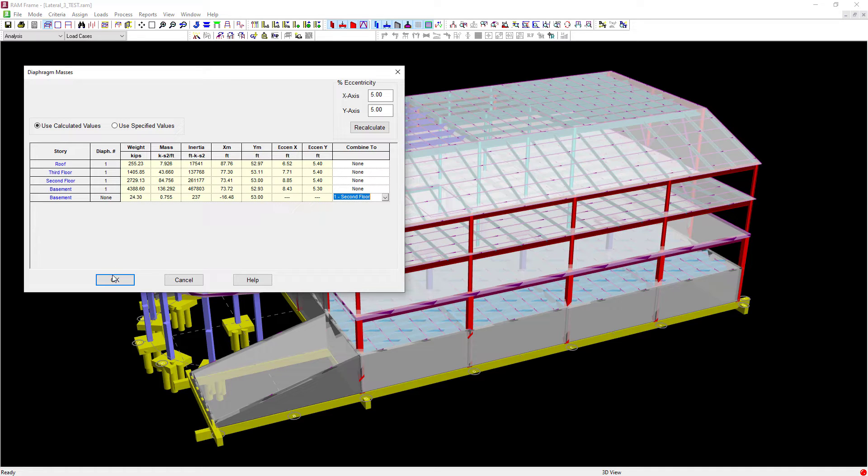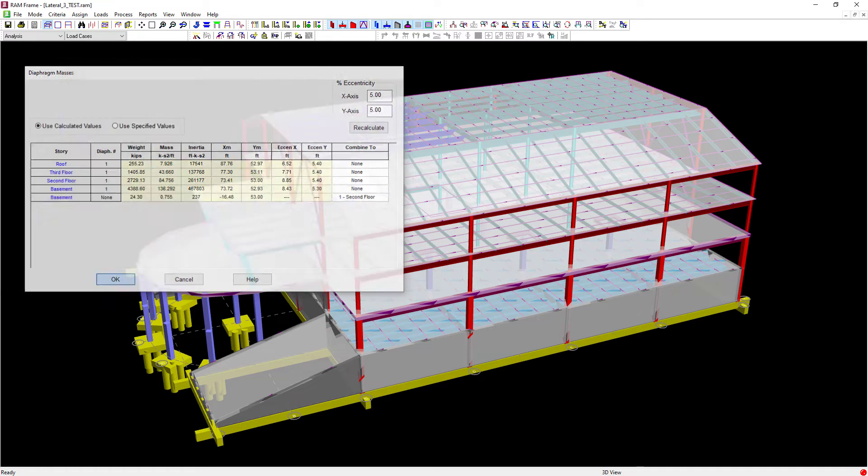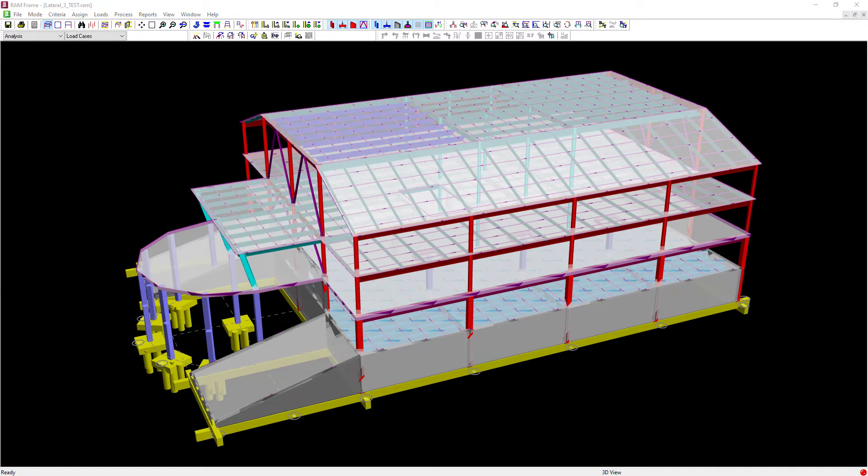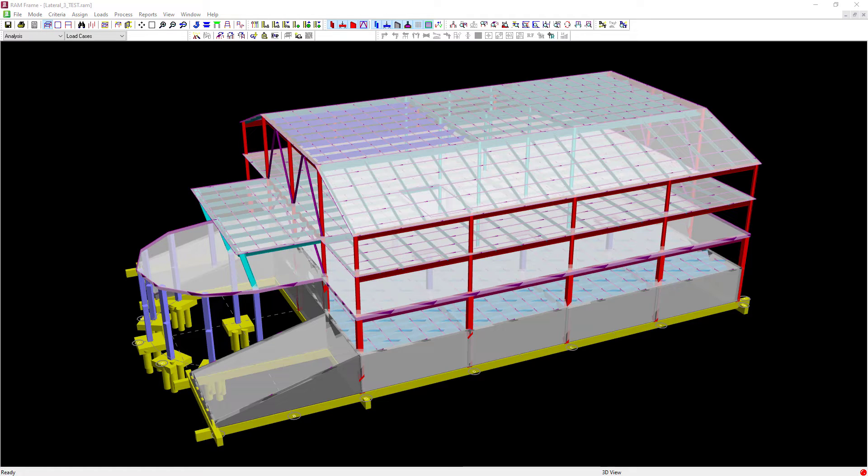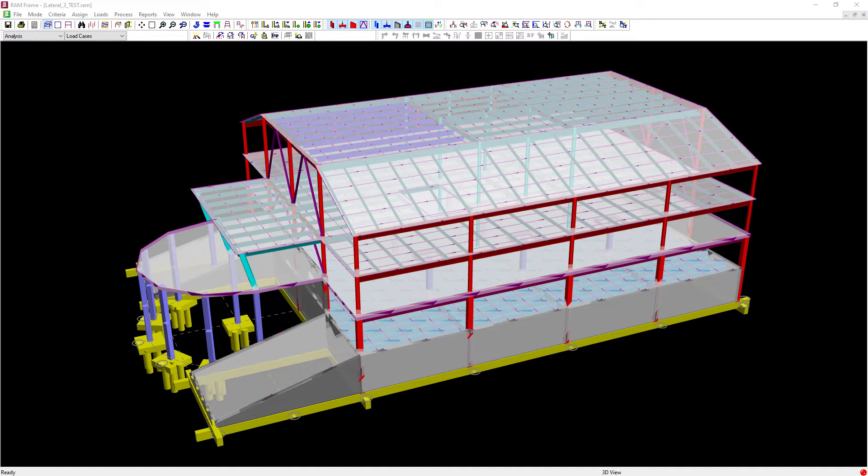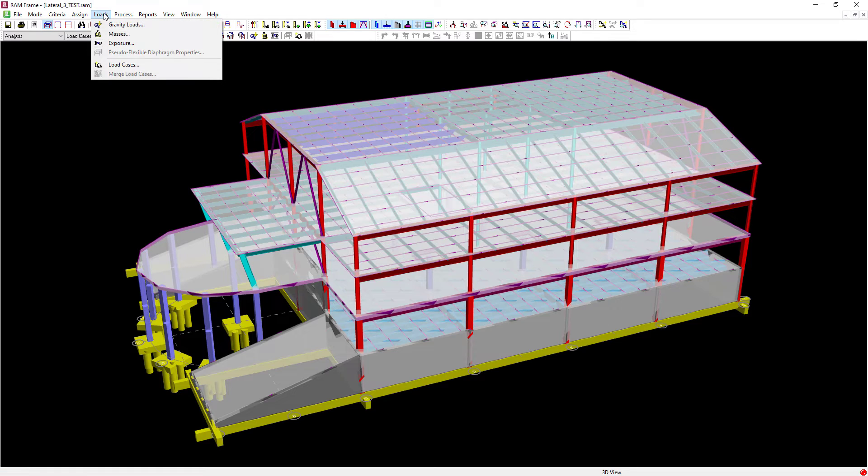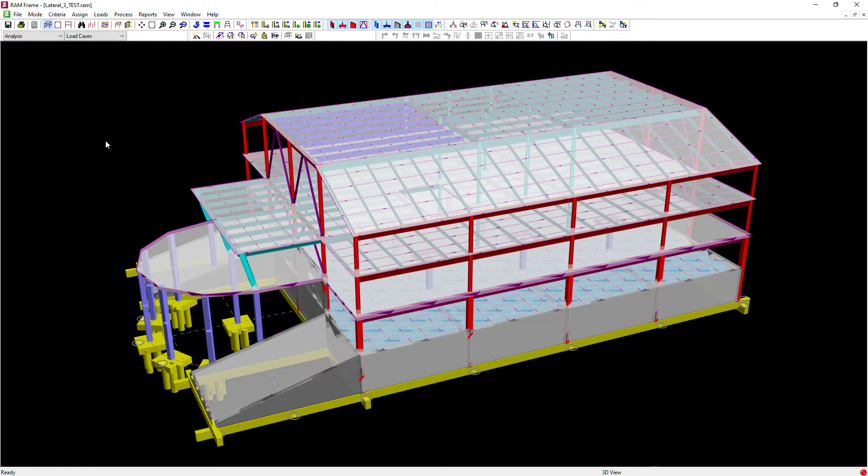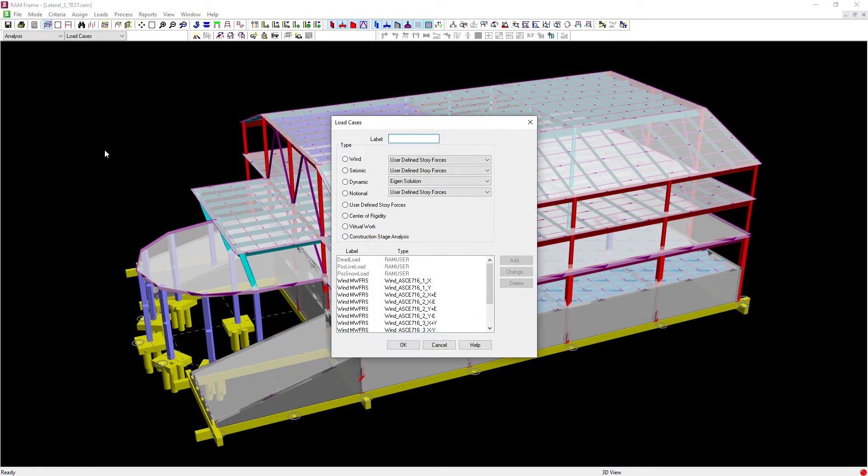At this point, let's go ahead and click OK. Now our second step in our workflow is to generate our static seismic load cases. To do that, go to the main menu, select loads, followed by load cases.